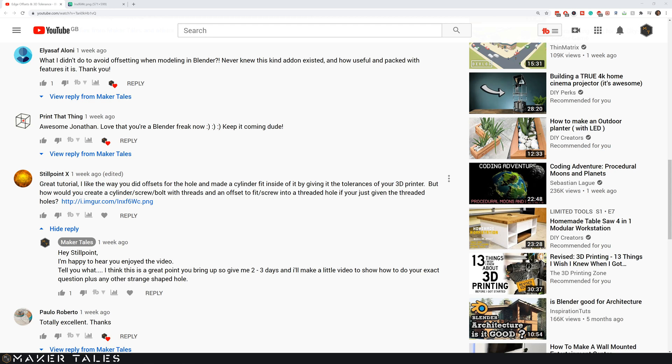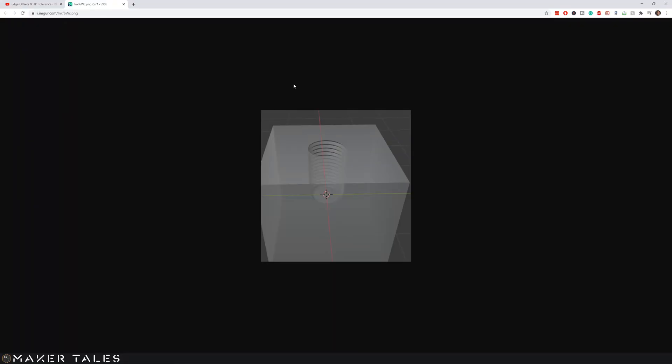On top of that, StillPointX, which was the first person to ask, also asked how would I go about creating an already existing hole if you had a thread into a bolt or something to screw into here.